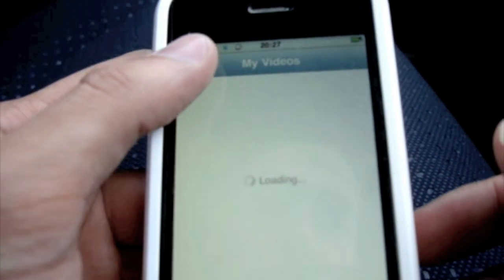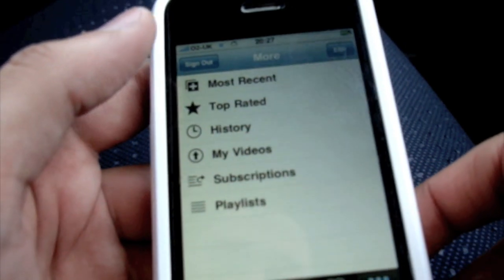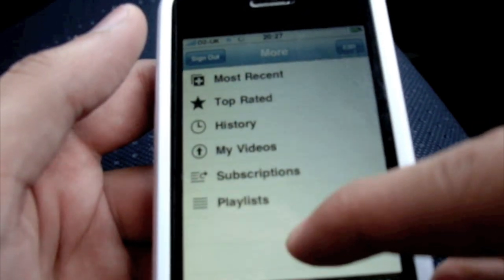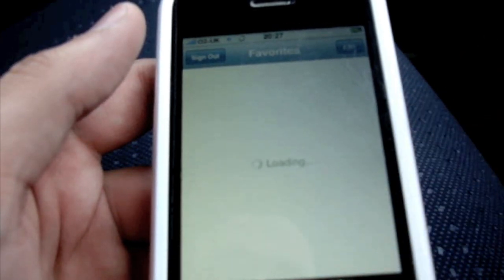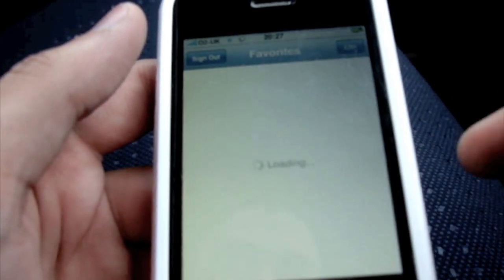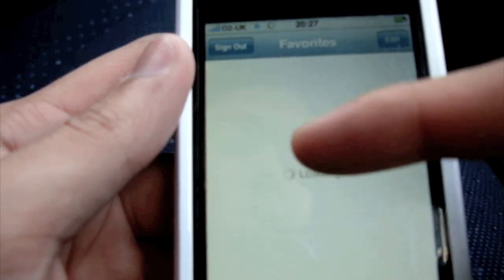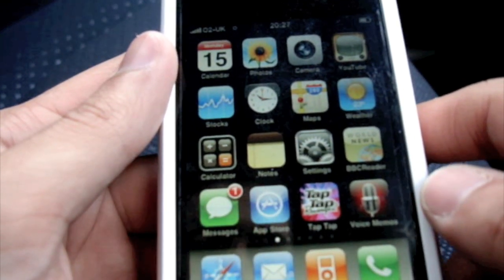I apologize for this - as you can maybe see, that is the EDGE network and it's painfully slow, it's like dial-up on an iPhone. You've got your top rated, most recent, subscriptions, and favorites as well - which isn't going to load either. But you've got the option to sign in and sign out, and I'm currently signed into the UnitS3 account.